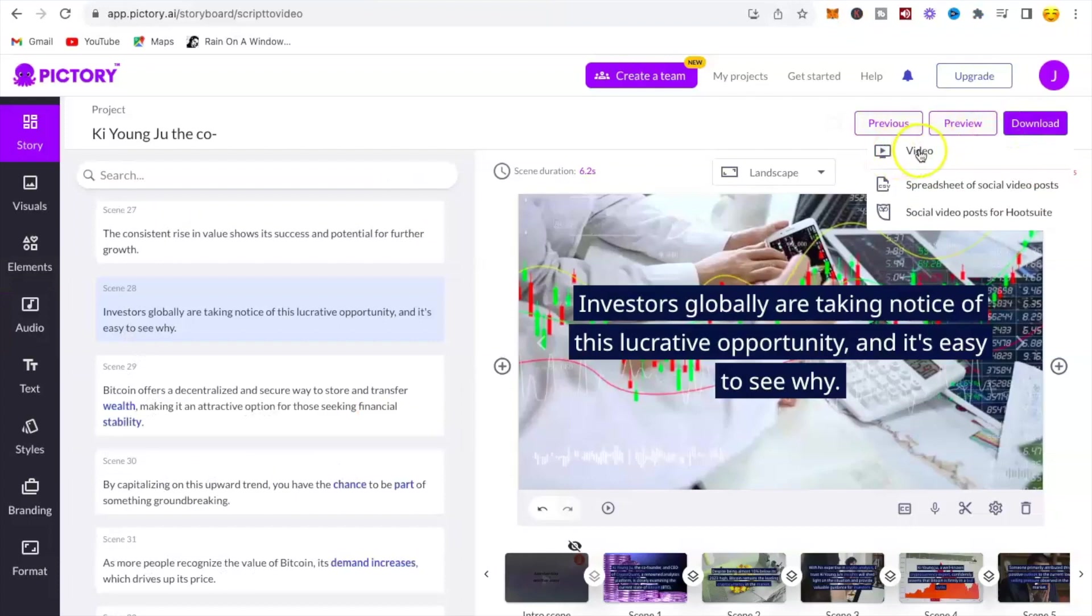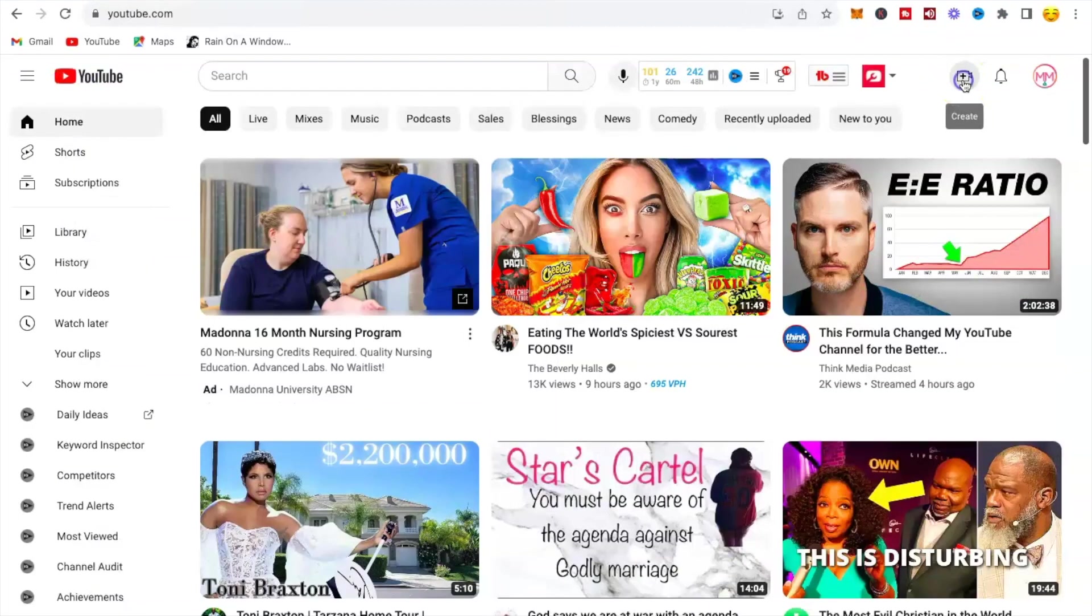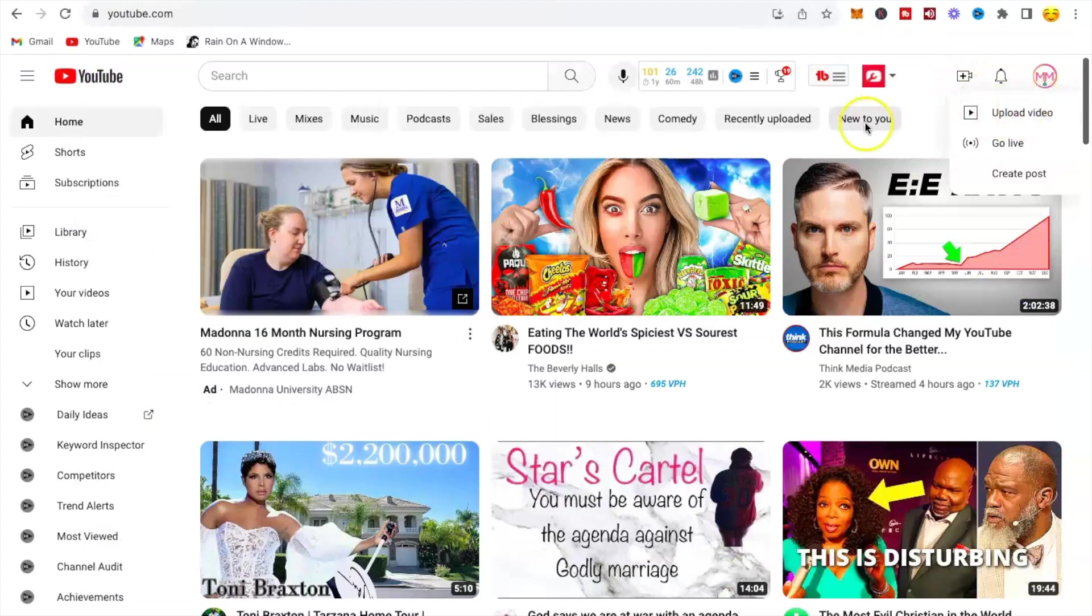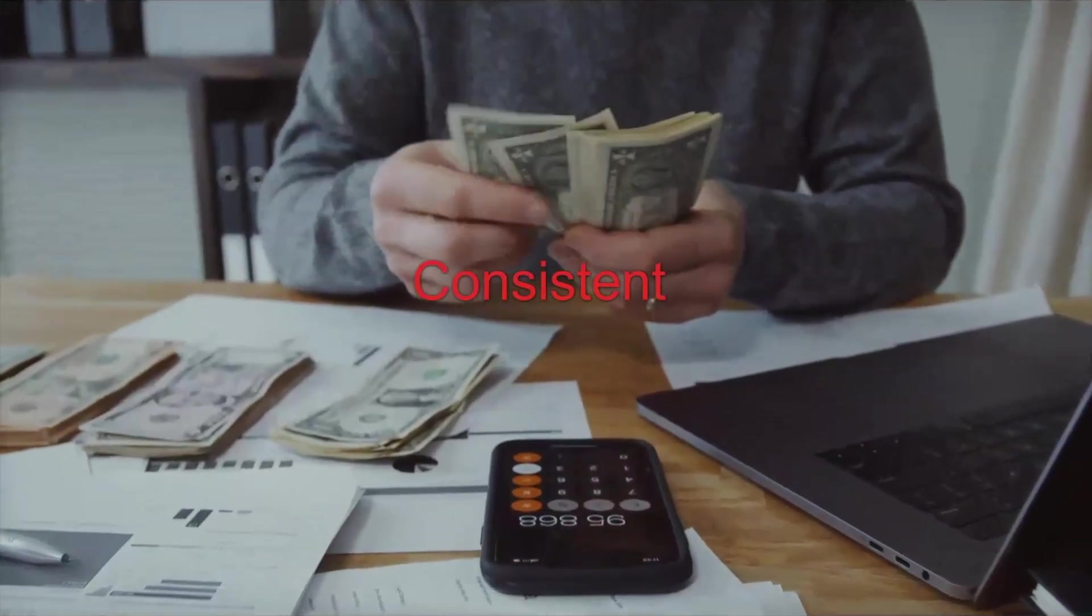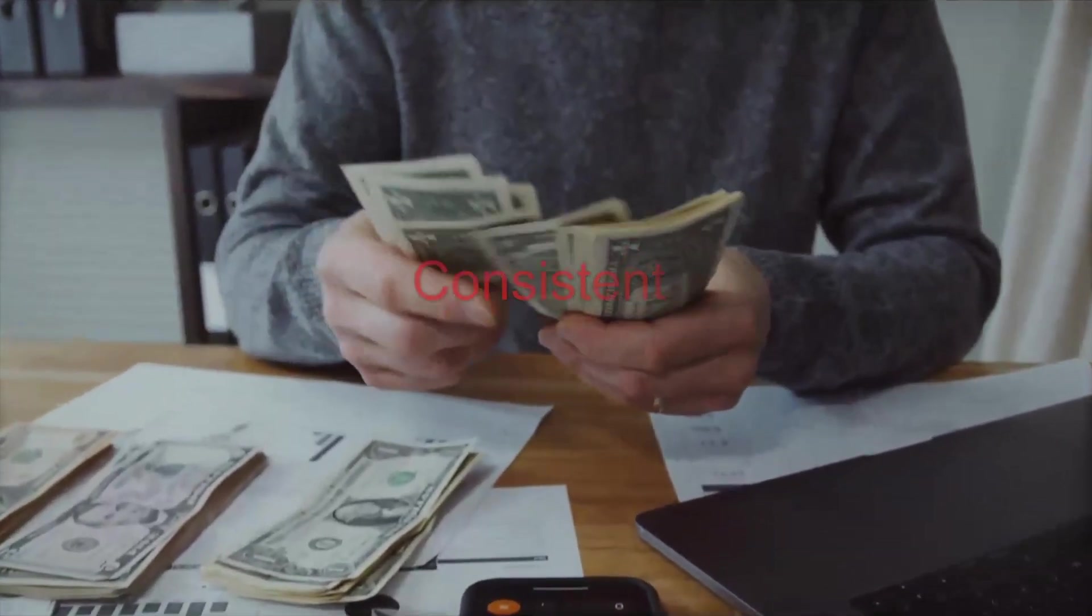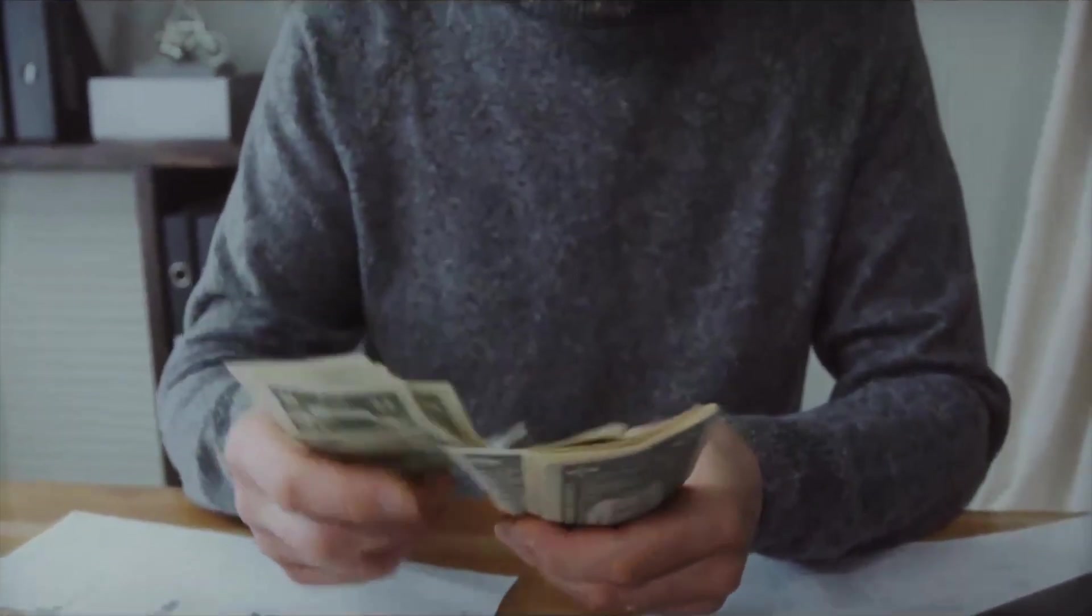Once your video is downloaded to your computer, you can upload it to your YouTube channel. Make sure you are consistent with this type of niche so you can make money once you hit 1,000 subscribers and 4,000 watch hours.